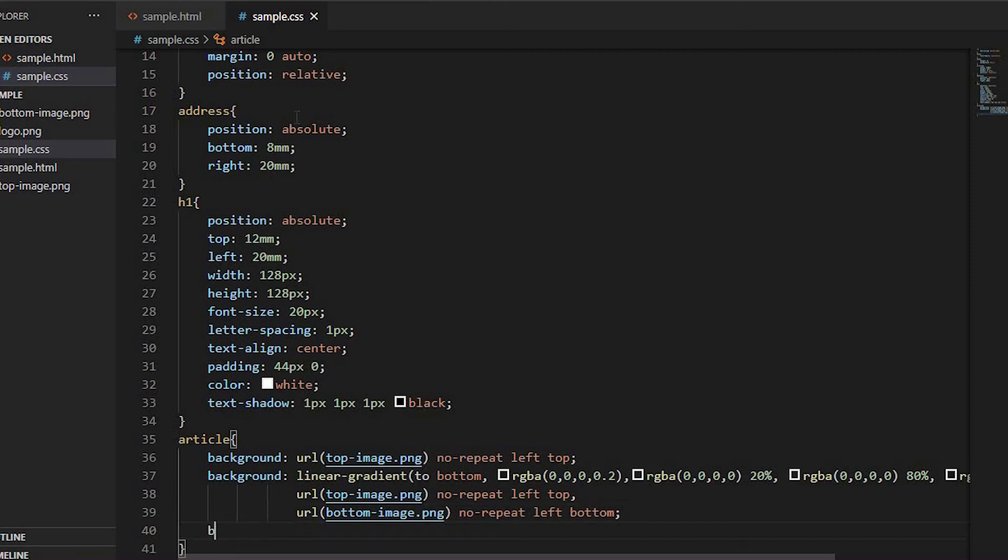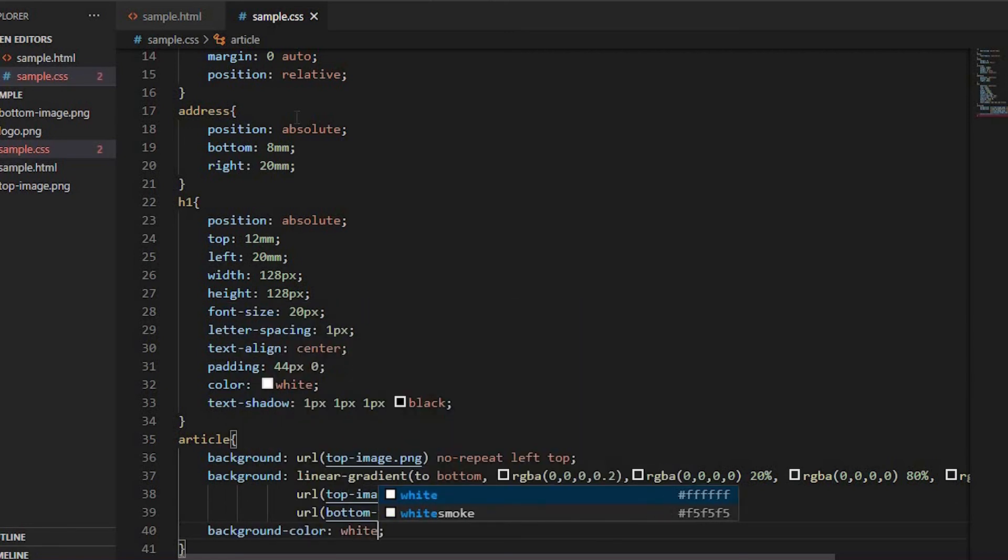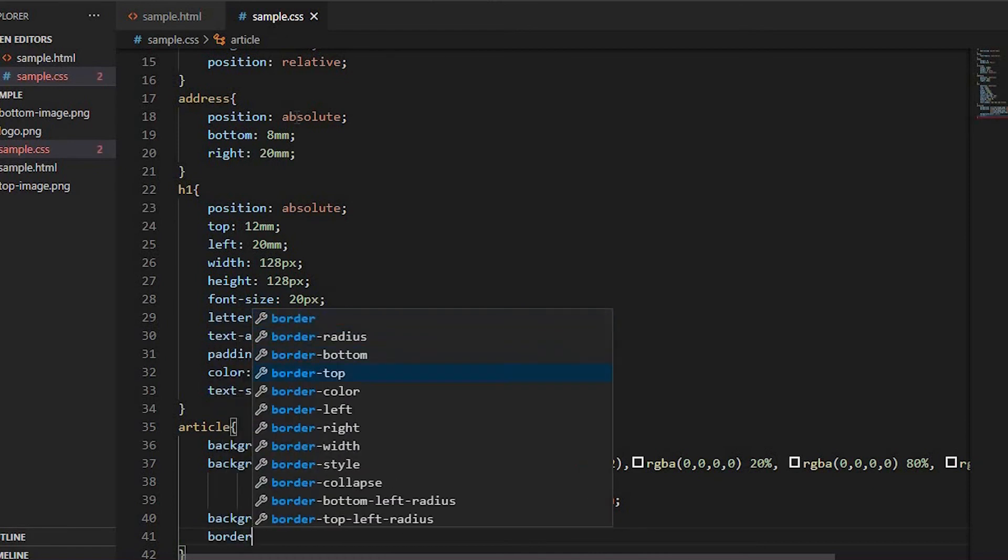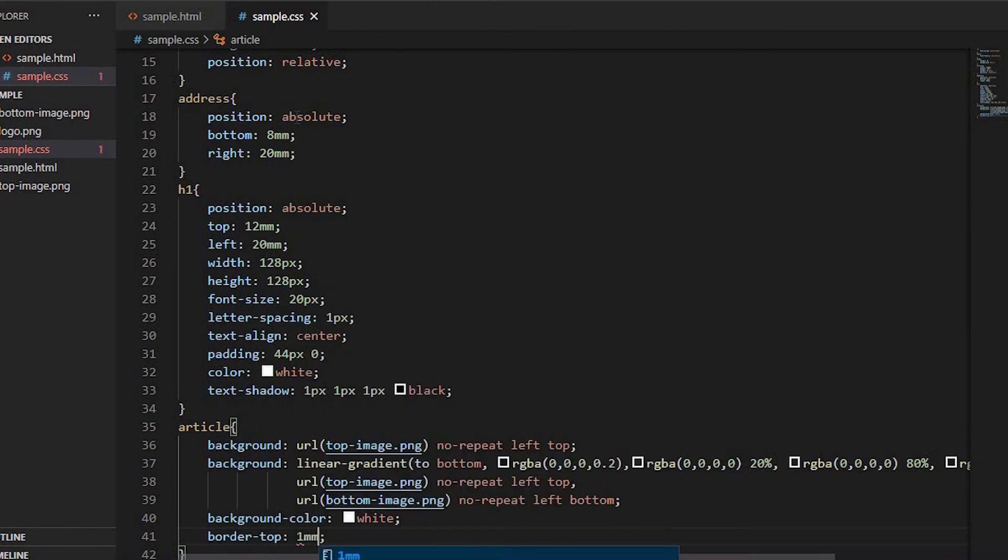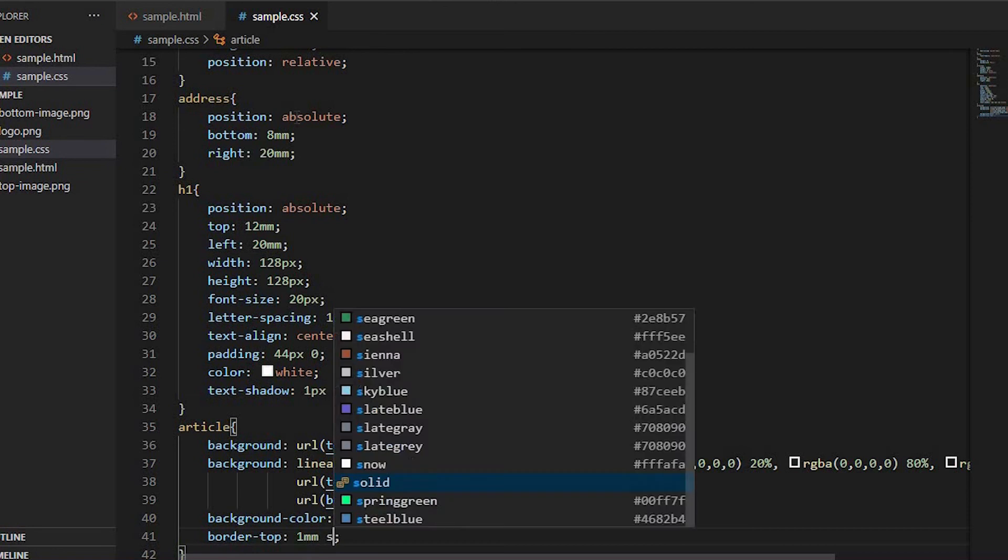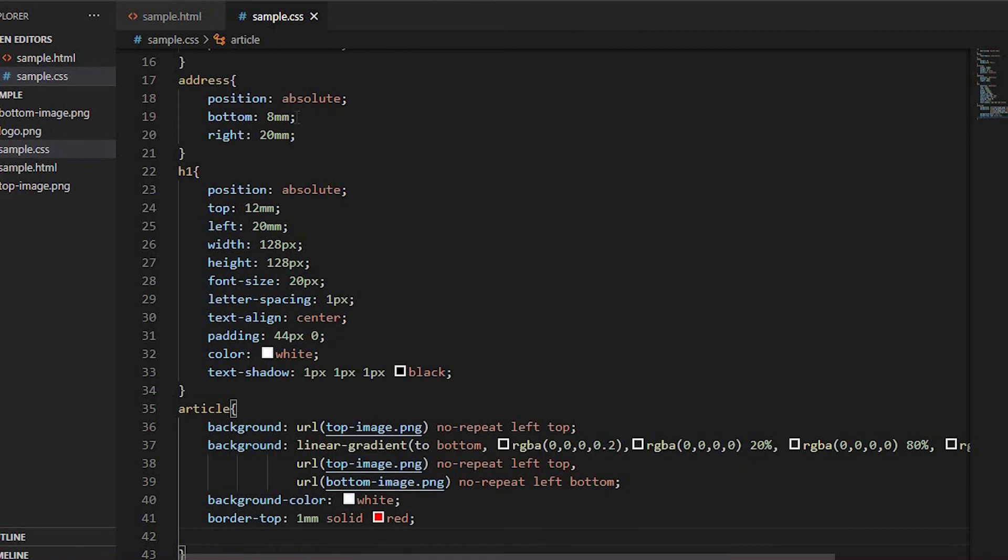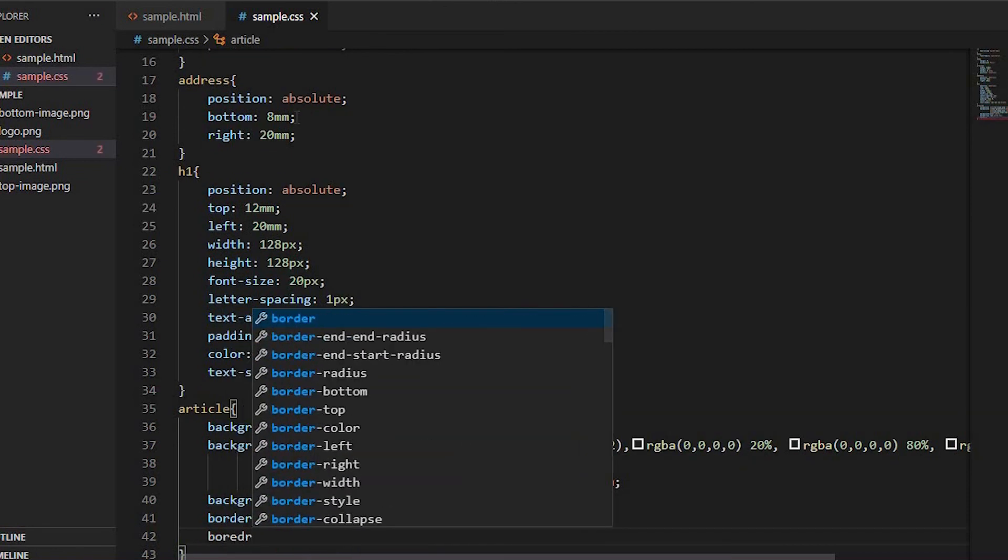Set background-color to white, border-top to 1mm solid red, and border-bottom to 1mm solid red.